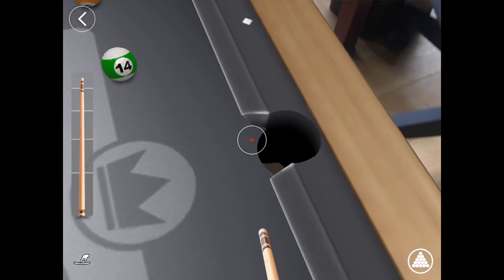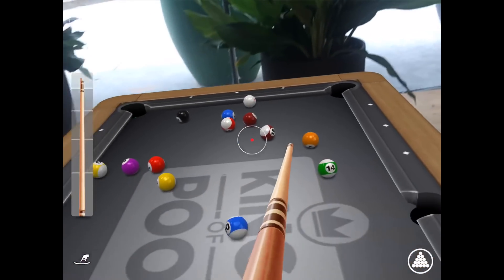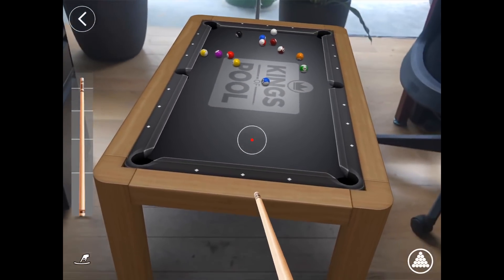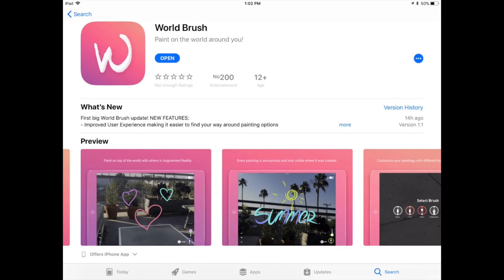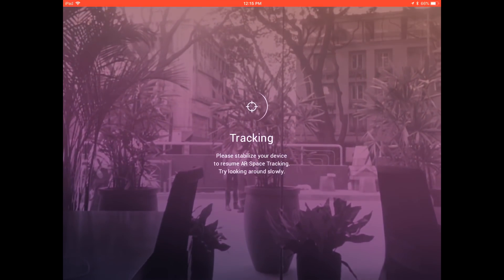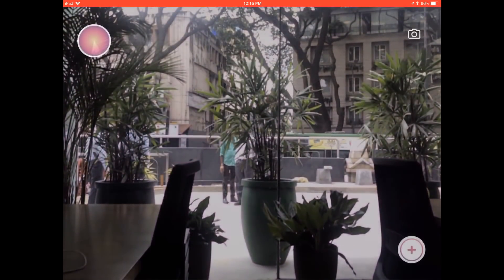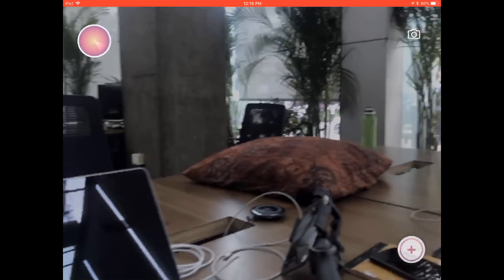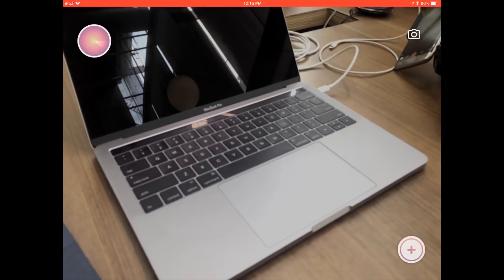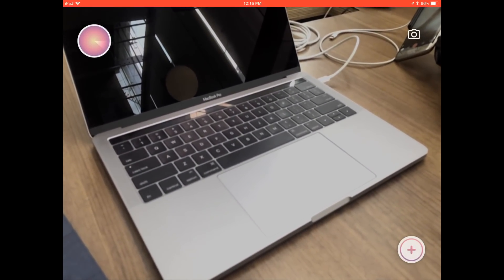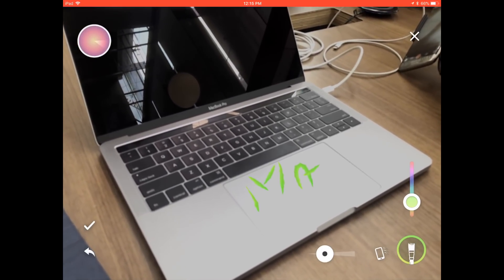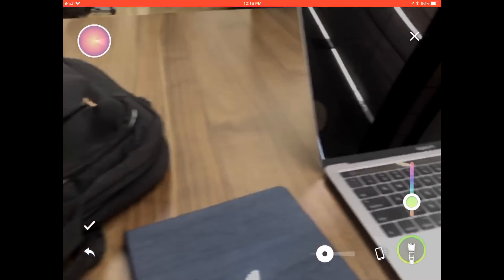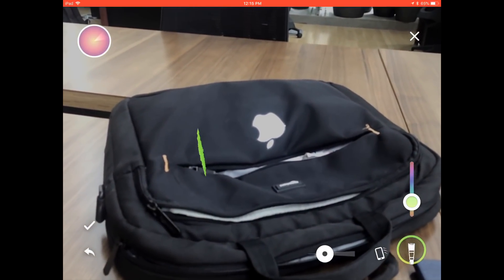The second free app is World Brush. Ever wanted to paint in the real world and place art on any objects? Well, this app will let you do that. You just have to paint with your finger. In this case I'm going to type 'Mac' — sorry for my handwriting.